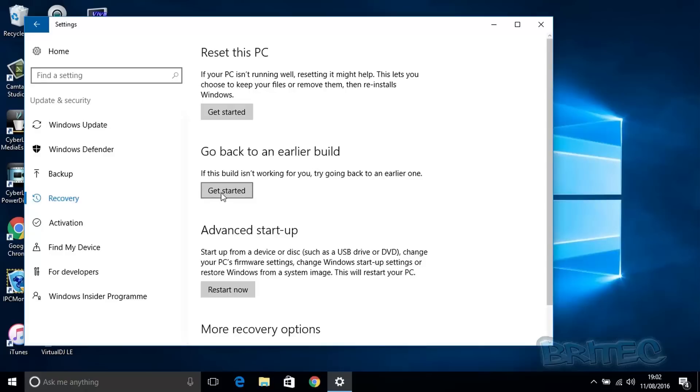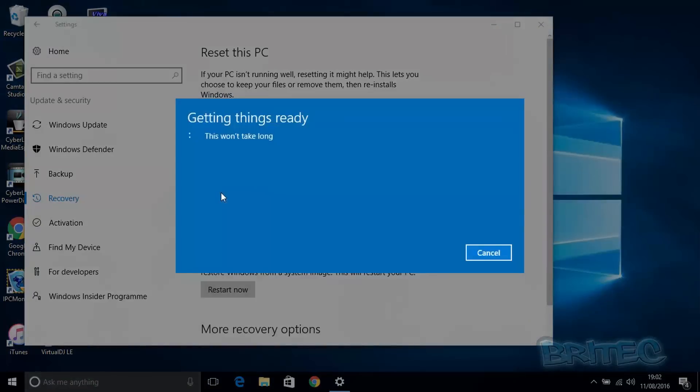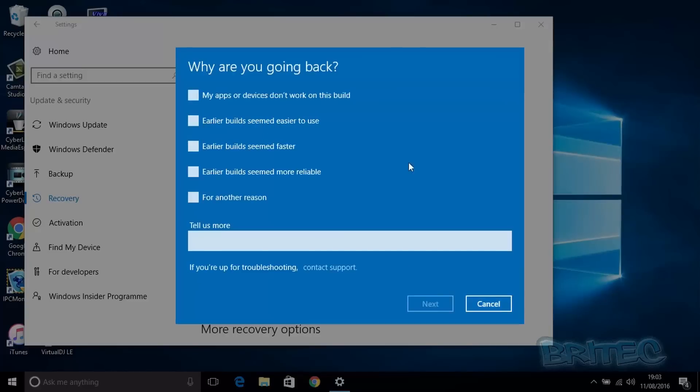Inside Recovery, you'll see 'Go back to an earlier build'—that's because it's already been upgraded from Windows 10 to the Anniversary Edition. Now you click Start, and you're going to roll back to the previous Windows 10 from the Anniversary Edition. You will see 'Roll back to your previous operating system,' which will be there only for 31 days.